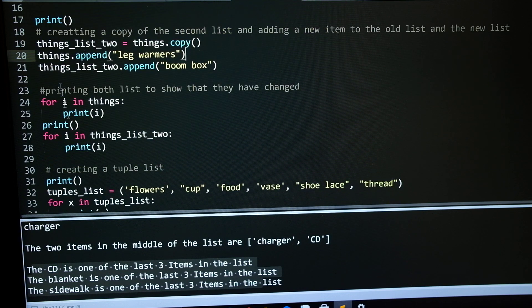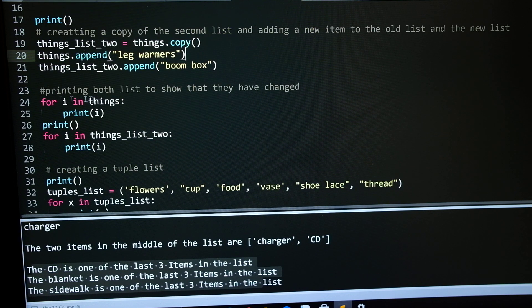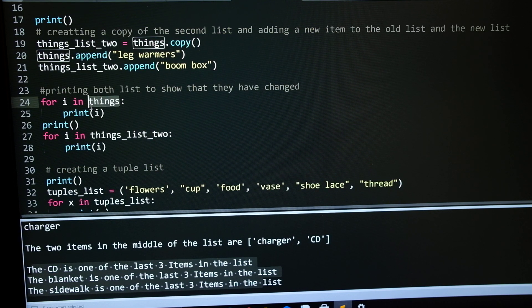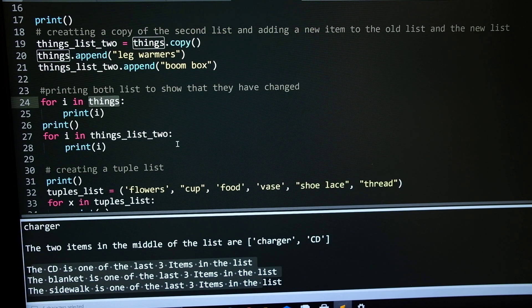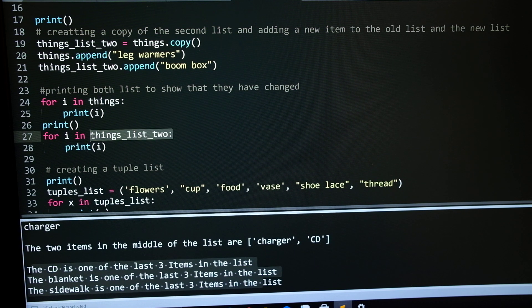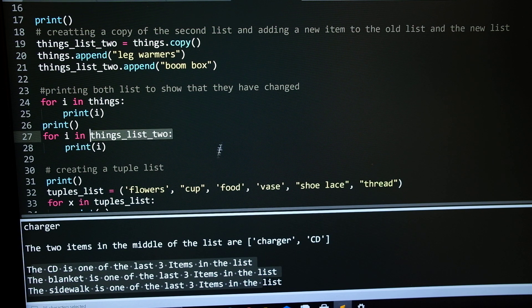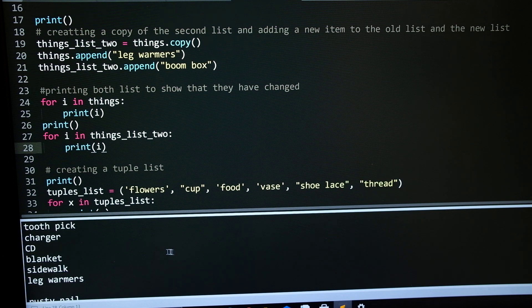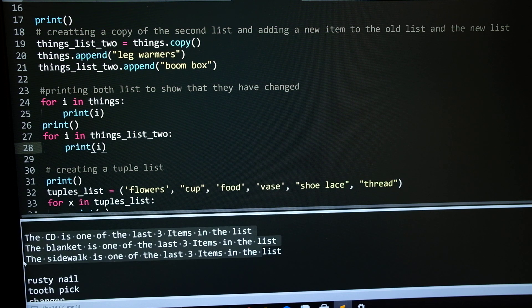And to prove this, I did a for loop. For loop with the first list, which is things, and then the for loop for the second list, which is things list 2. If we go down here, let's make this a little bigger.